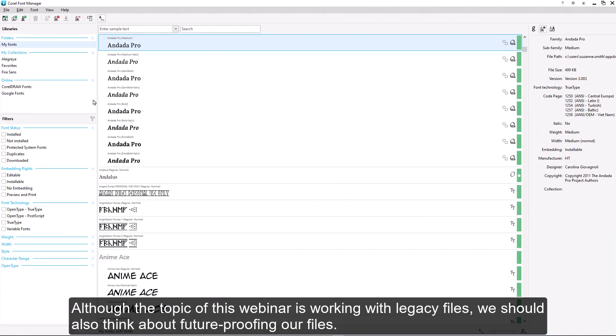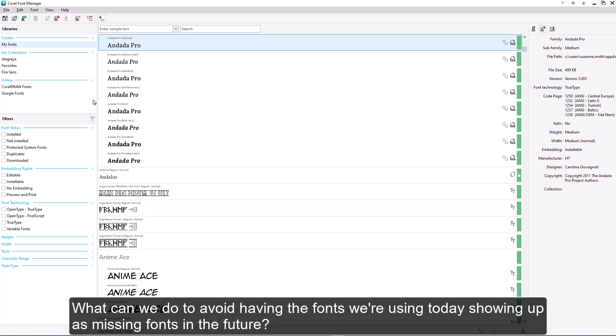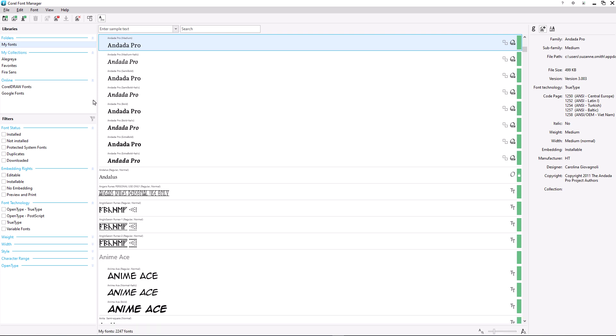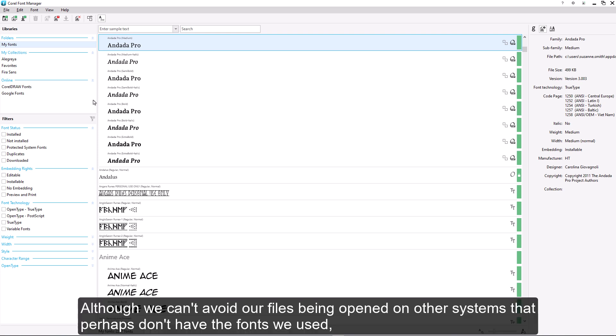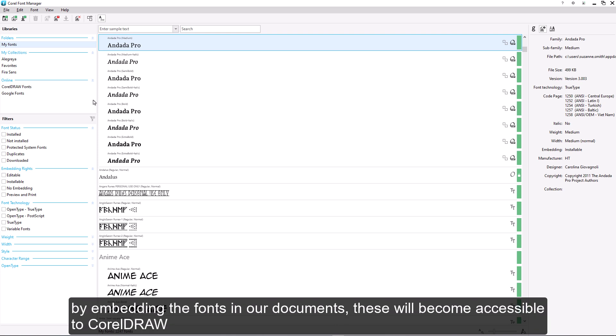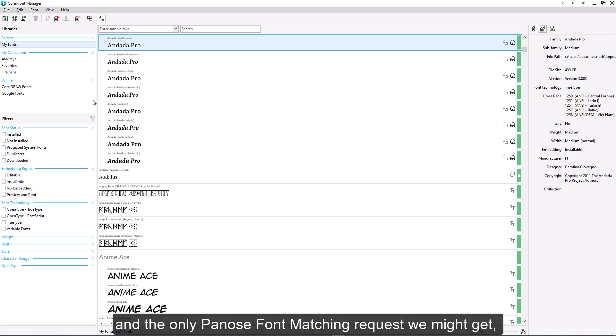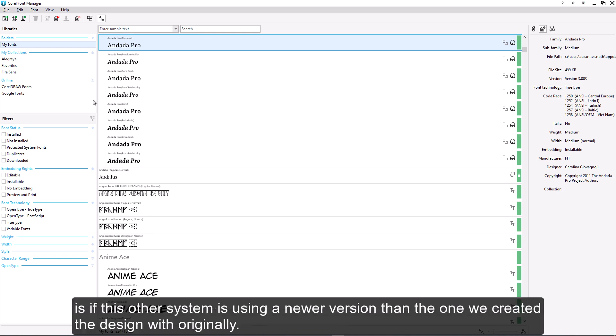Although the topic of this video is working with legacy files, we should also think about future proofing our files. What can we do to avoid having the fonts we're using today showing up as missing fonts in the future? Although we can't avoid our files being opened on other systems that perhaps don't have the fonts we used, by embedding the fonts in our documents, these will become accessible to CorelDRAW and the only PANOS font matching request we might get is if this other system is using a newer version than the one we created the design with originally.